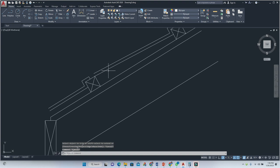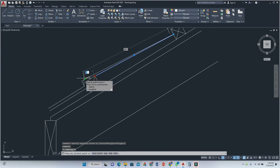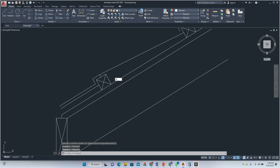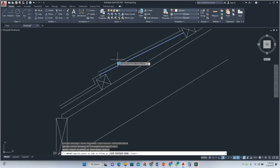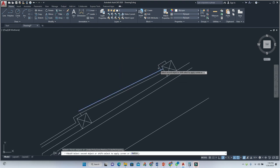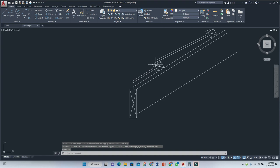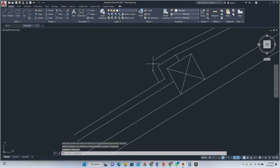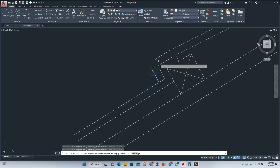We're going to erase this one here and draw this line along here, along here, along here. This line should be offset by 12. Then do the filleting, continue the offset process so we have that little portion that sticks over, fill out the edges, and that would be it.